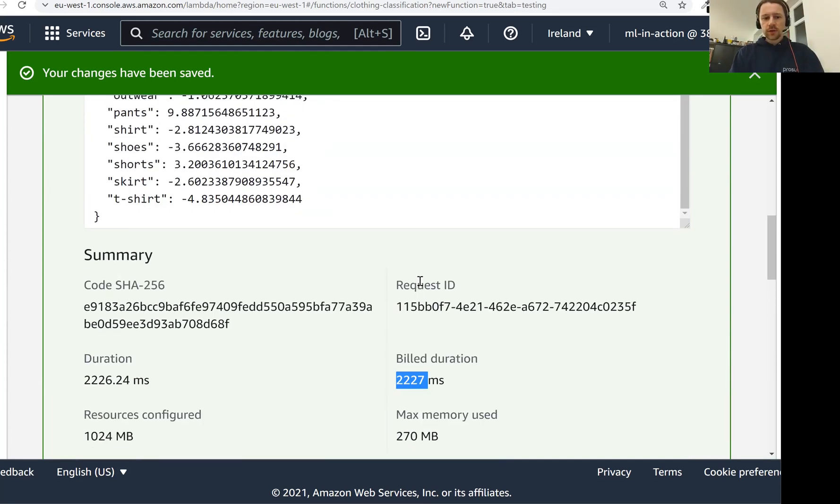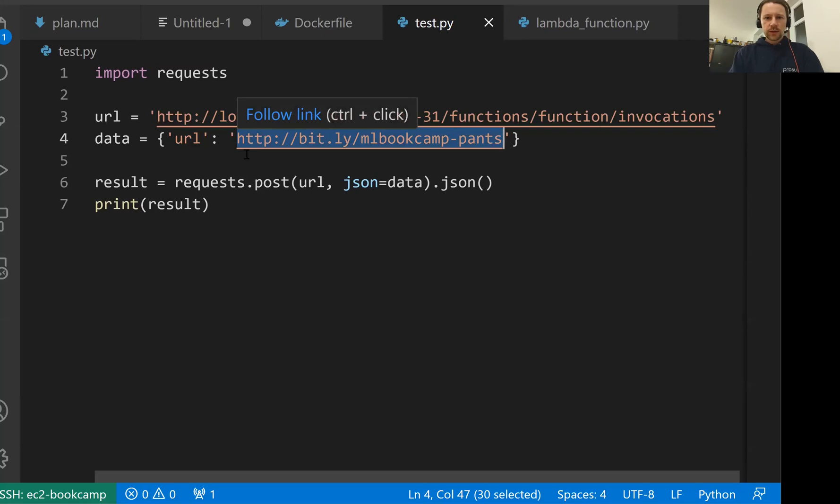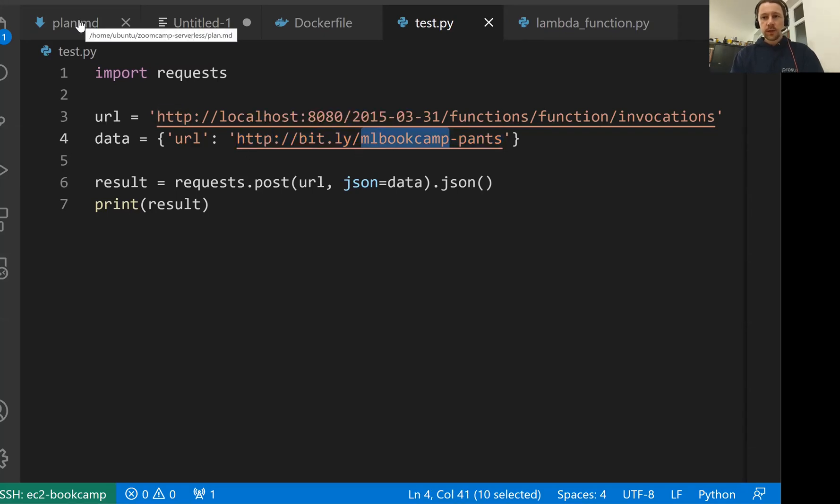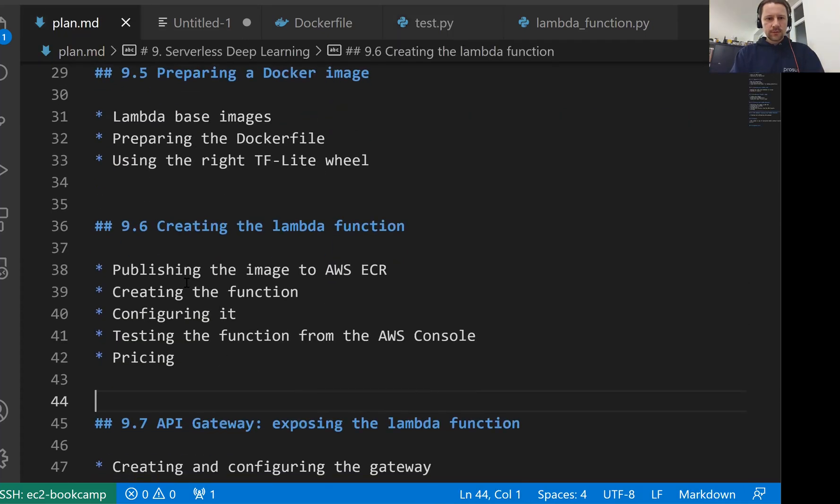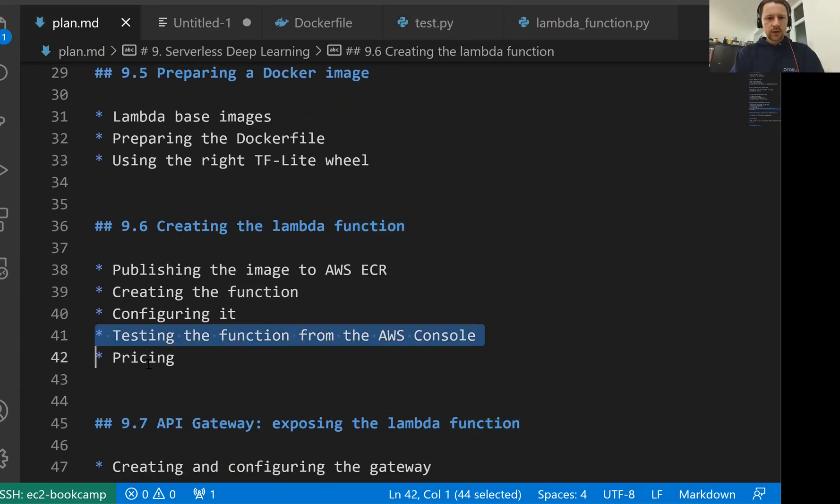Now we have our Lambda function that we deployed using AWS Lambda. Now it can be used by anyone, but we cannot yet use it as a web service. This is something we will look at in the next lesson. First, let me check if I forgot to mention anything.